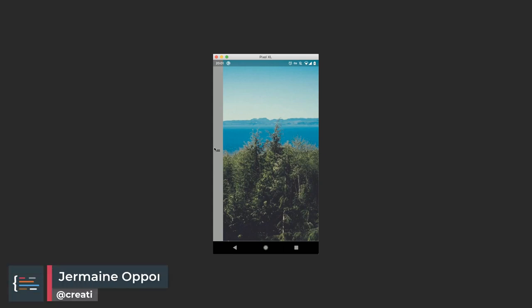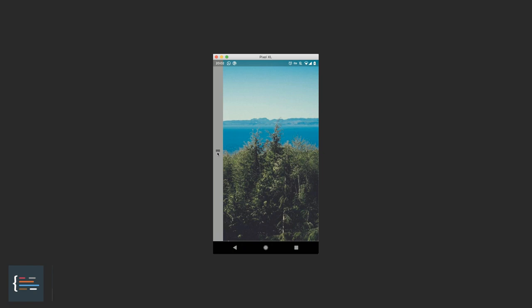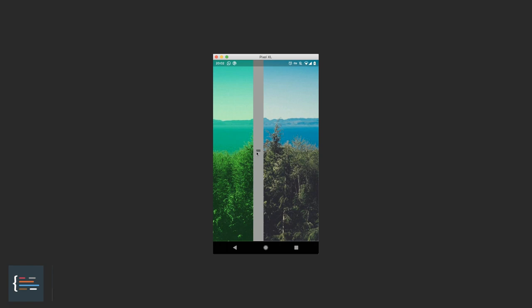Hello friends, Jermaine here and welcome to this tutorial. We're going to be looking at how to implement an image filter application. This combines all the widgets we've looked at so far in our Flutter tutorial series. The app essentially shows a photo that has been loaded, and we have a panel whereby when we drag it across, we see a filter applied over the photo.